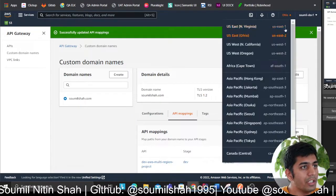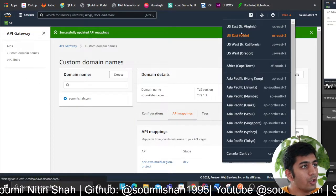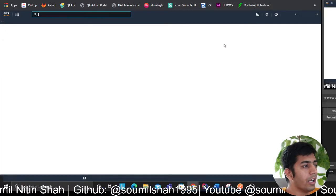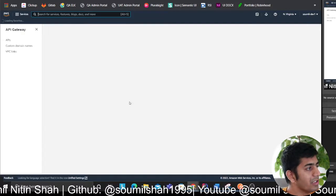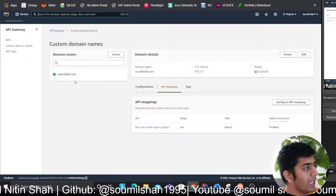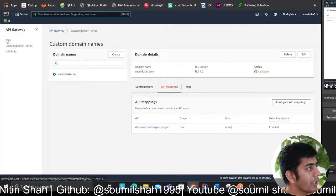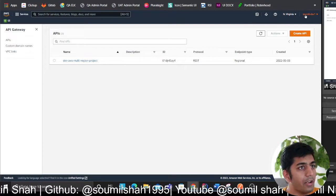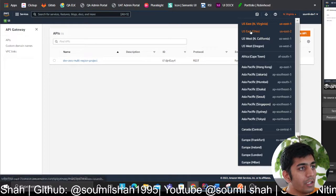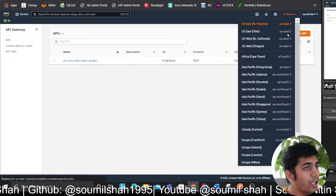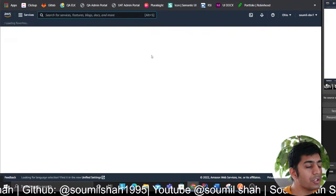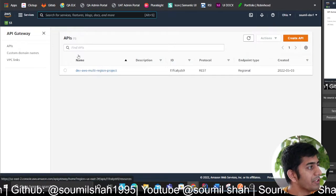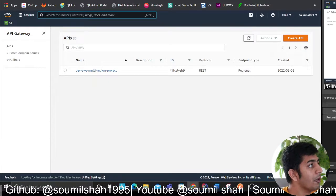If I go to North Virginia, that is us-east-1, I have the API. As you can see, if I go to API I have that. If I switch my region and go to Ohio, that is us-east-2, I have the same API here as well.